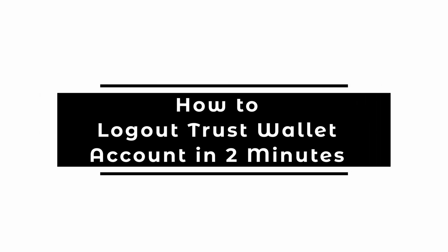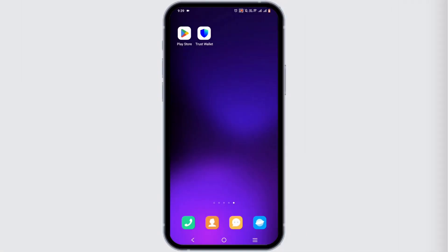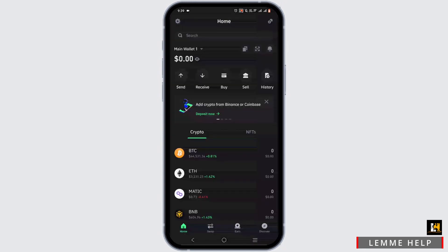How to log out of Trust Wallet account. Welcome or welcome back to Let Me Help, and let's start with this tutorial. Starting off, you need to open up your Trust Wallet application and enter your passcode or biometric login.